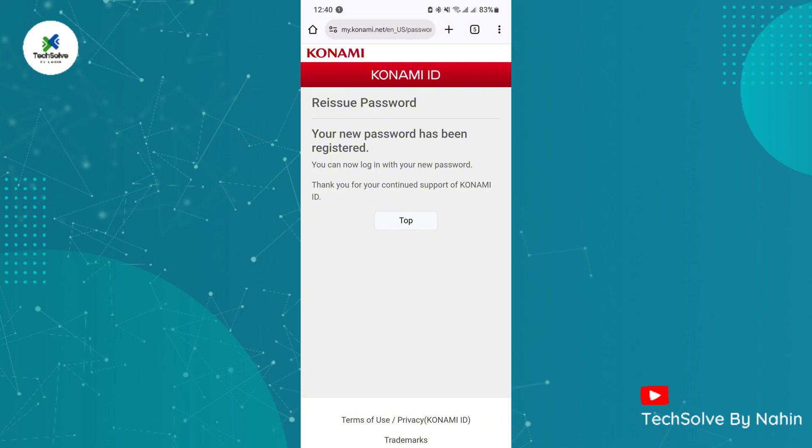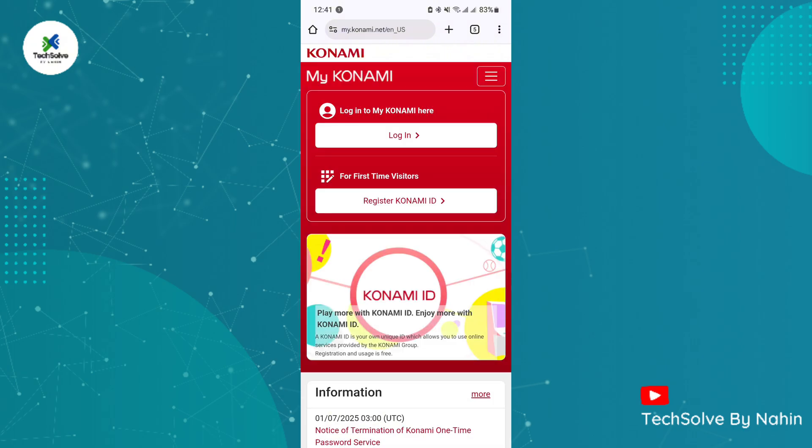Your password has been changed successfully. Now use the new password to login.